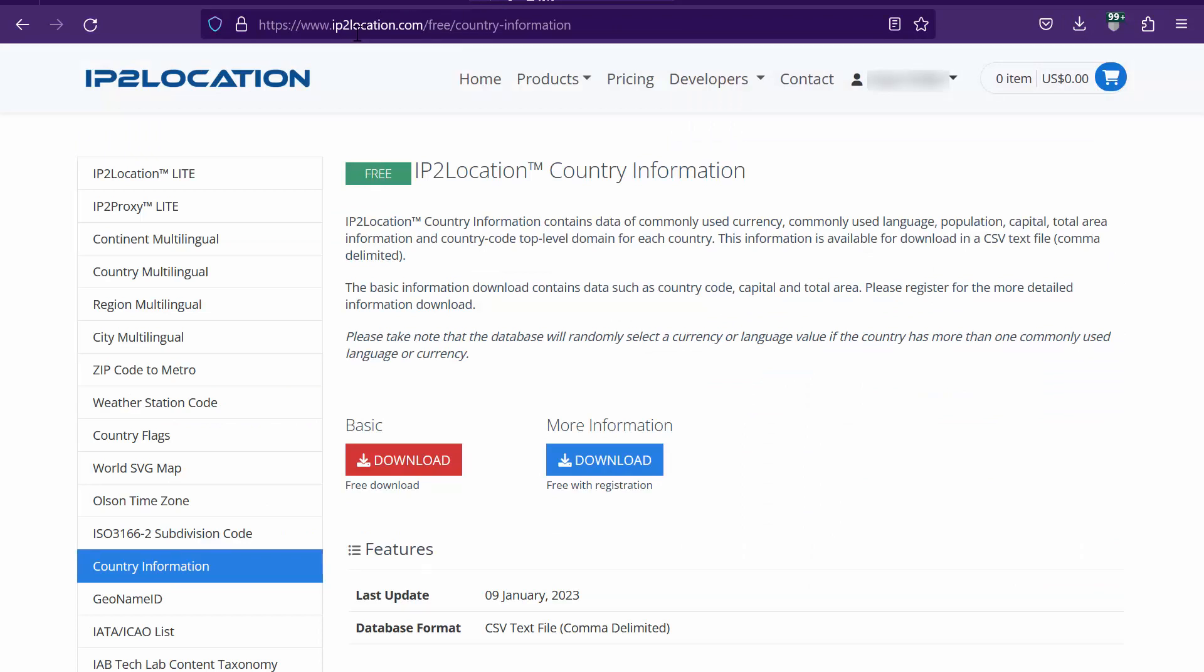After that, go to ip2location.com/free/country-information. You may sign up for a free account if you do not have one at ip2location.com. Download the database under more information.